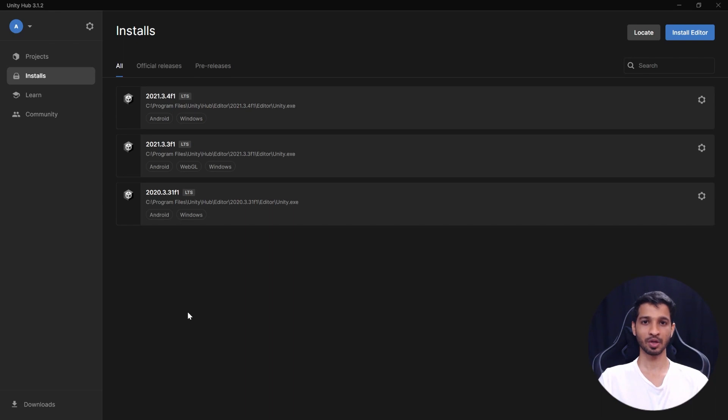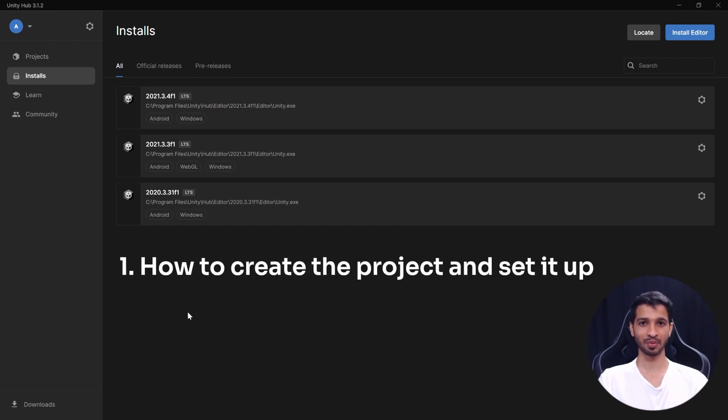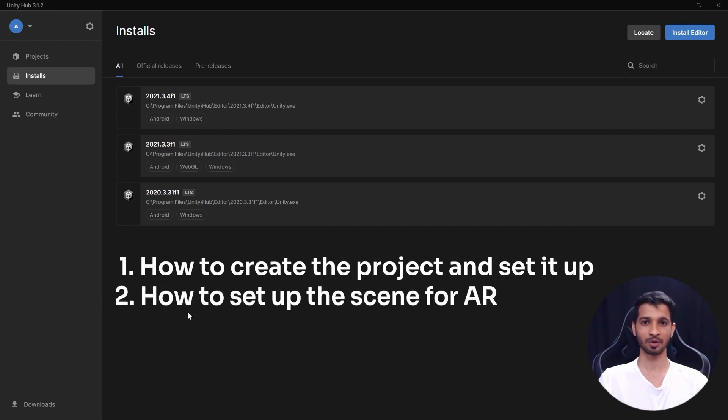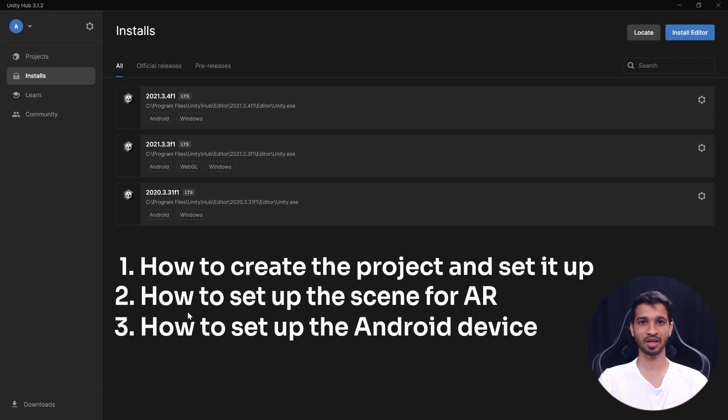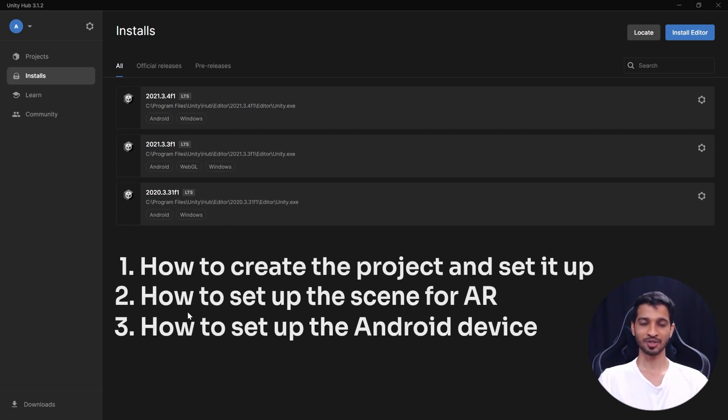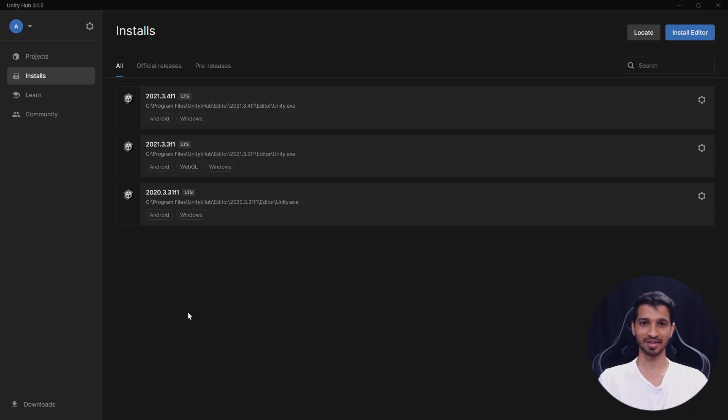Now, this video will be broken down into three sections. In the first section, we'll learn how to create the project and set it up. In the second section, we'll see how to set up the scene for AR and in the third section, we'll see how to set up our Android device so that we can build the application into it. So, let's begin.